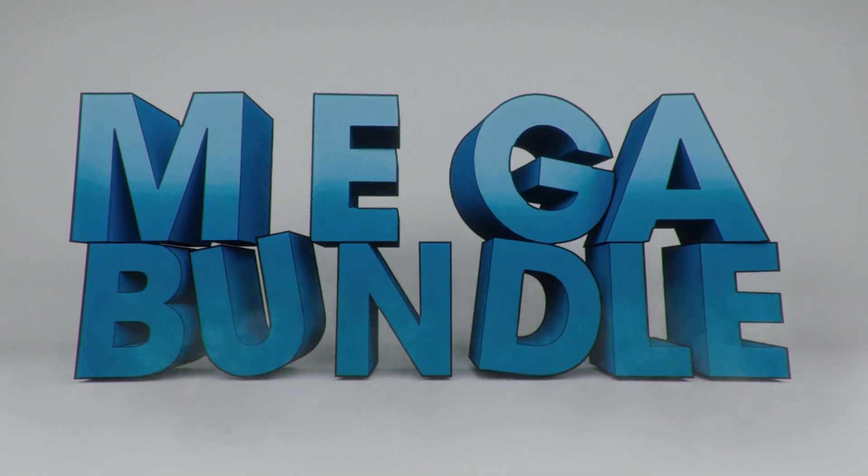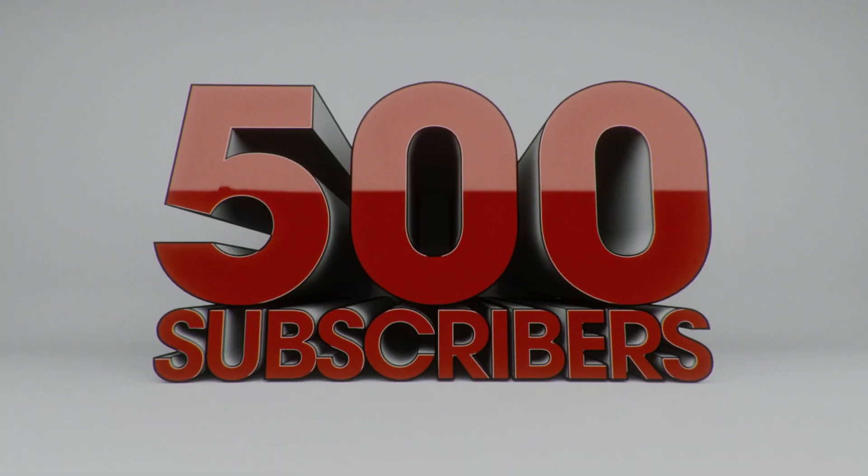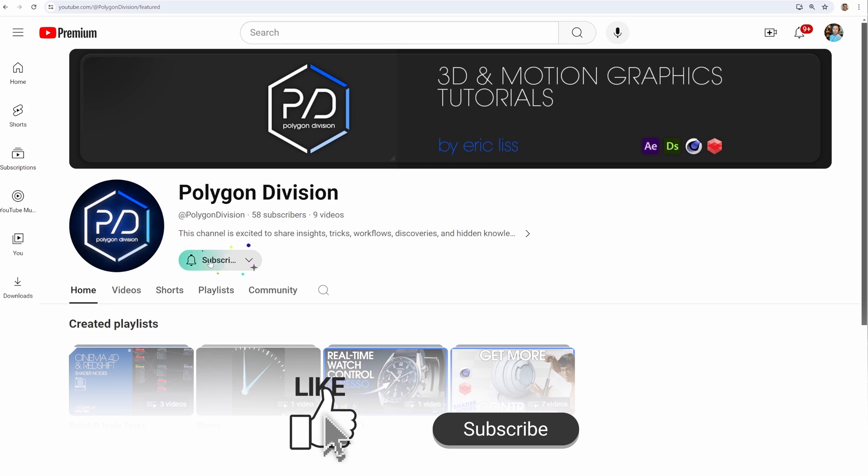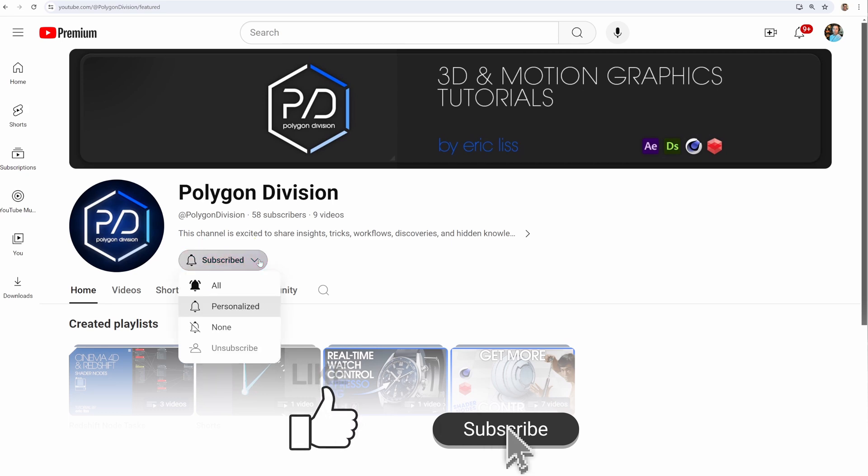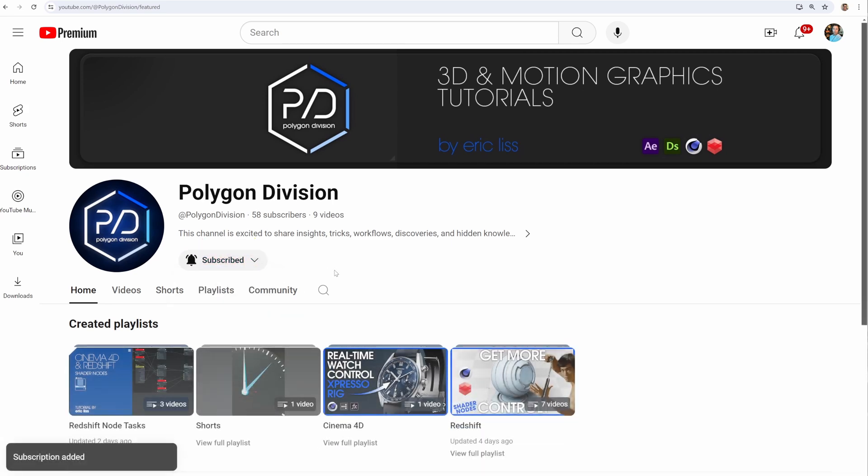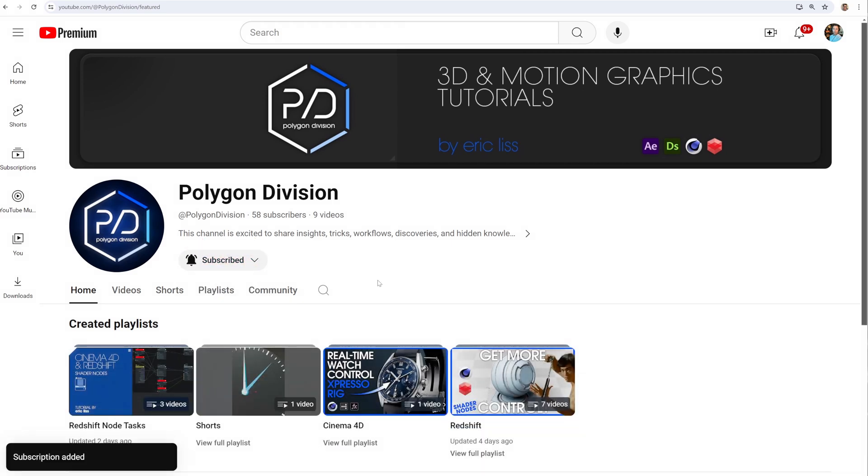I'll be doing a free mega bundle giveaway for the first 500 rockstar subscribers to my channel. So make sure you smash the subscribe button to stay up to date and like the video to show your support. It's greatly appreciated.